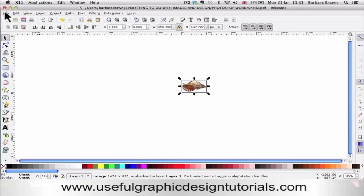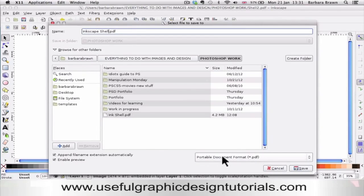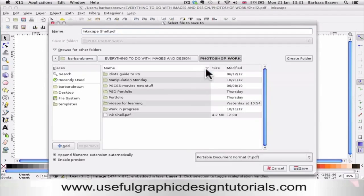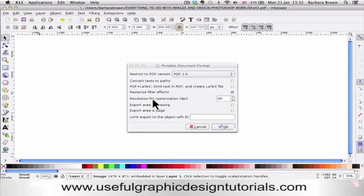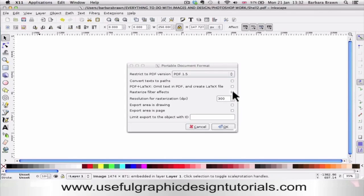All you need to do now is click on File, Save As — I'm going to name this 'Inkscape shell'. It's defaulted to PDF, but if you don't have that default you need to come down and click on the drop-down list and find the PDF option. Check that's right and click, choose where you want to save it, and click Save. The default is 90 DPI, but for printing it needs to be 300, so just change that to 300. Keep the raster filter effects ticked and click OK.